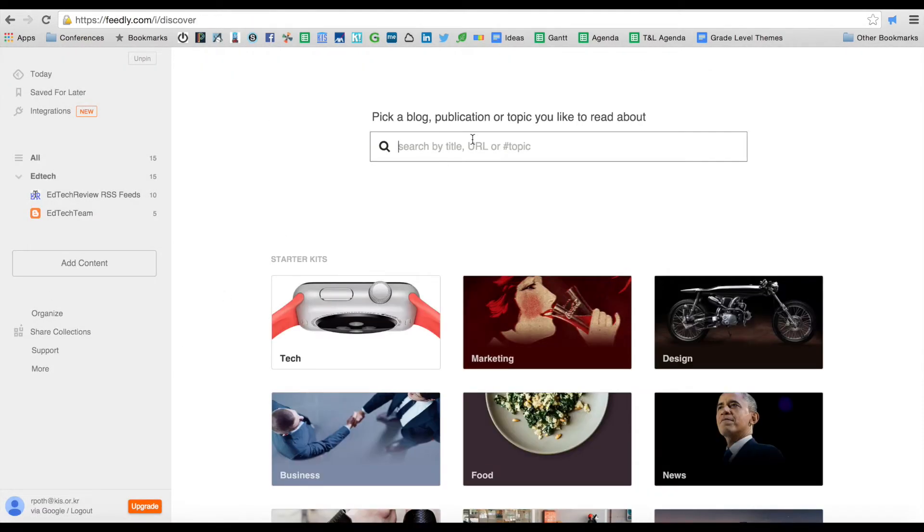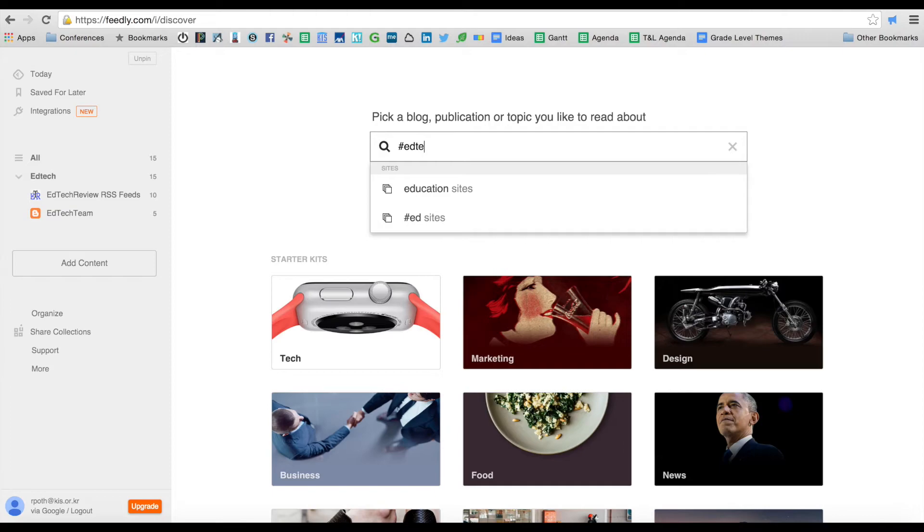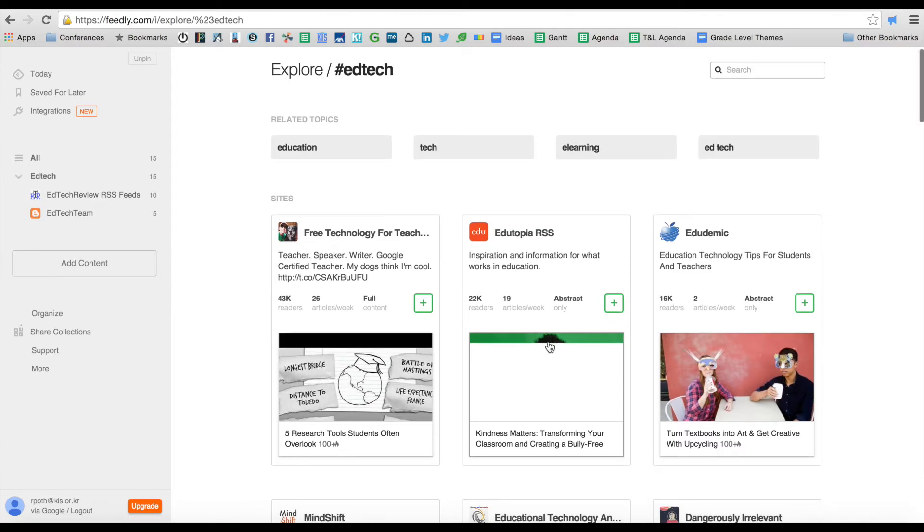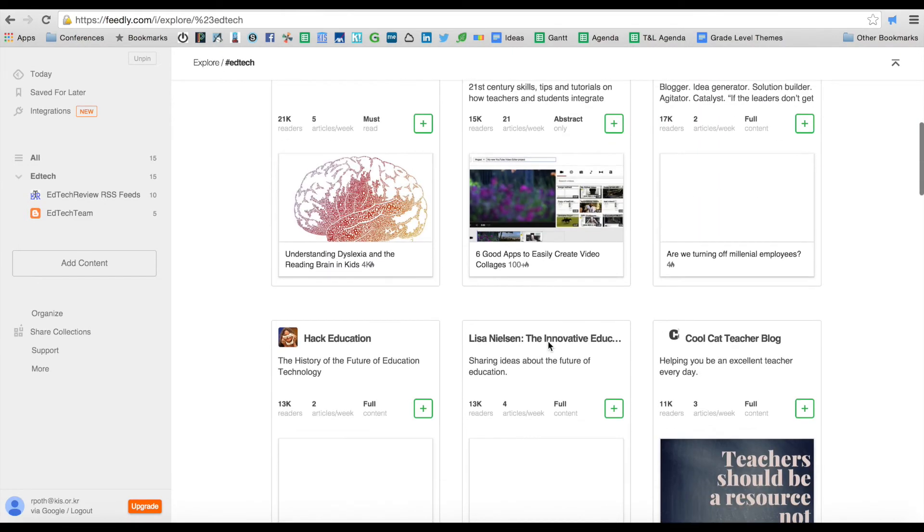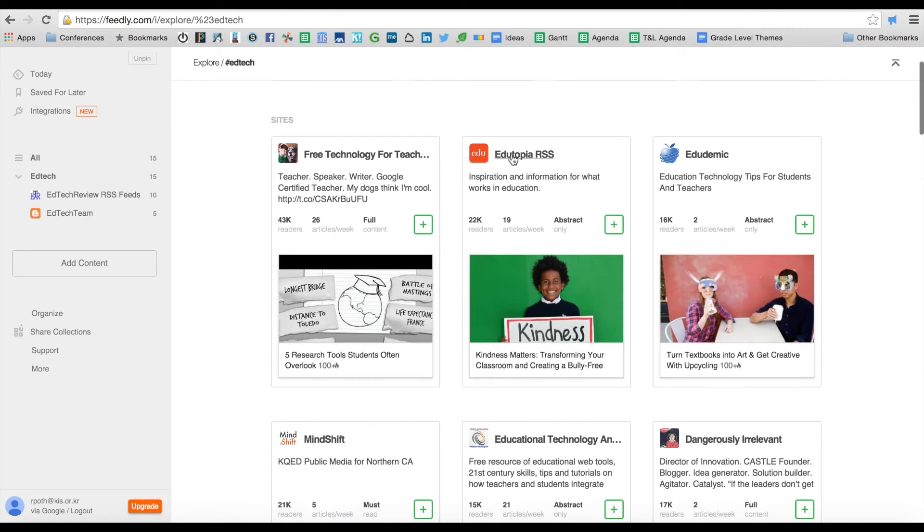In addition to the URL, you can search by title or you can search by hashtag. Let's type hashtag EdTech and see what comes up. There's lots of different EdTech sites here so I could just choose one of these.